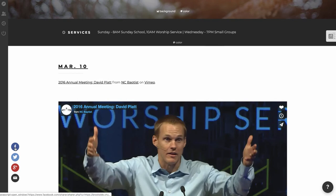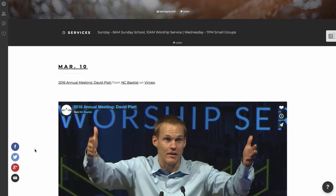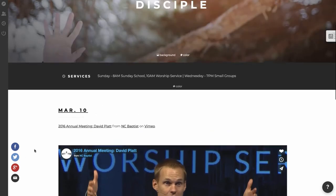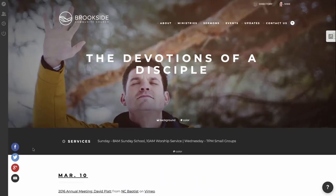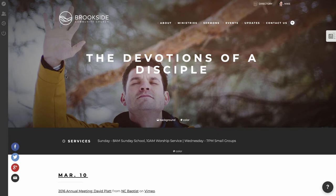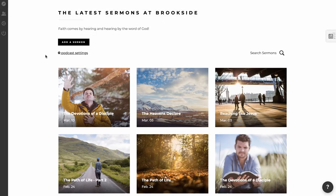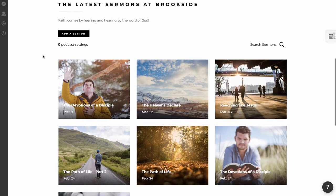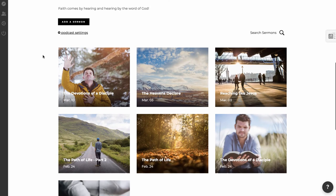Again, you'll notice that there are some share buttons here so that you can share this page on social media. And that is pretty much it. That's how you add a sermon to your website. It is really that simple.